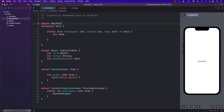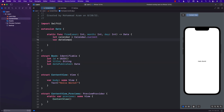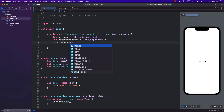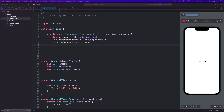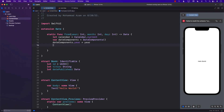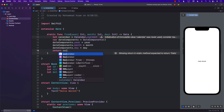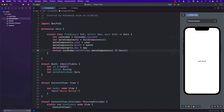We're going to first create the calendar using `Calendar.current`. Next we'll create an instance of DateComponents, because DateComponents allows us to set the year, the month, and the day. Finally we return the date using `calendar.date(from: dateComponents)`, and if there's a problem we'll just use the current date.